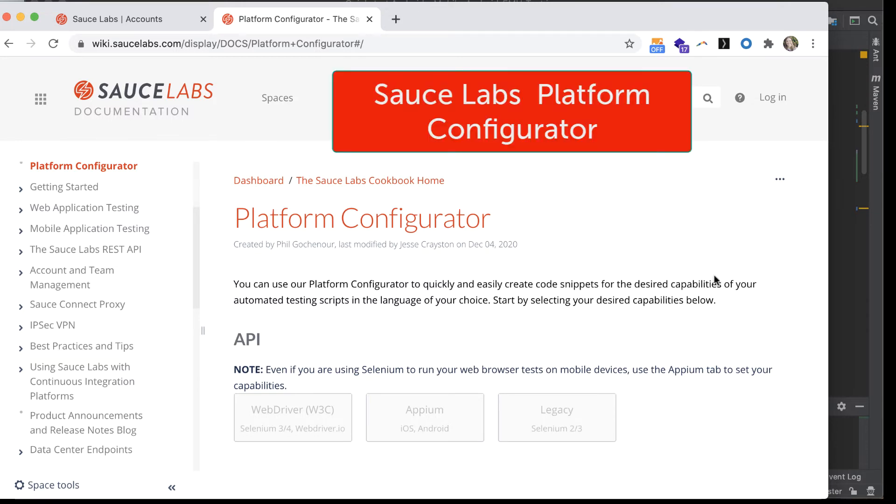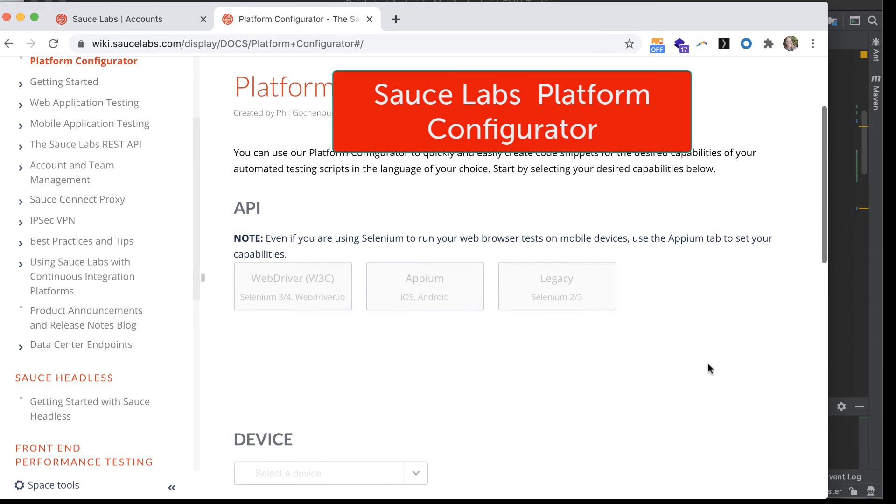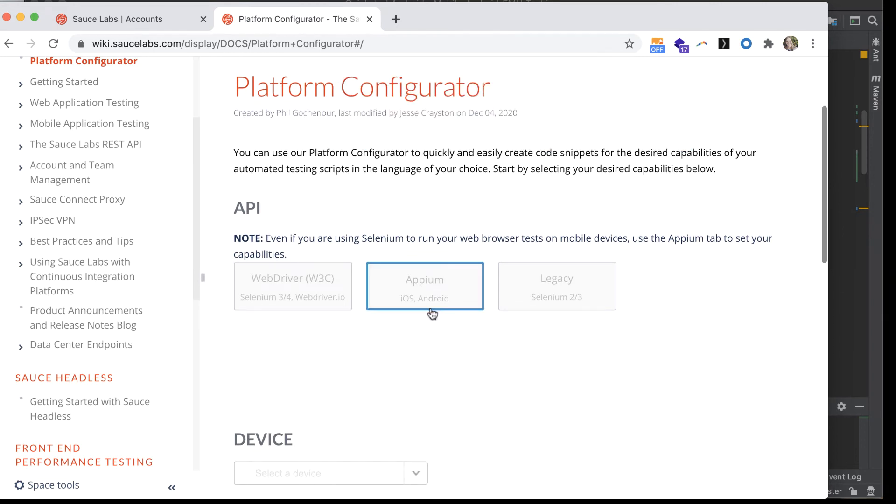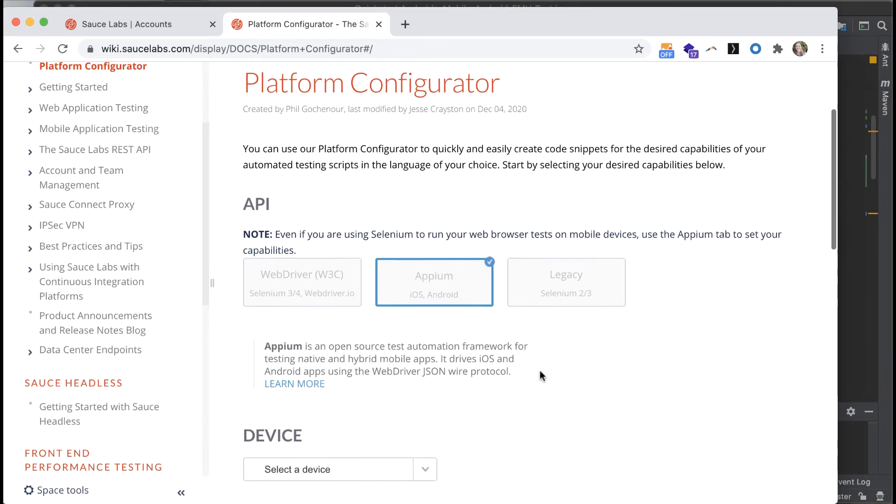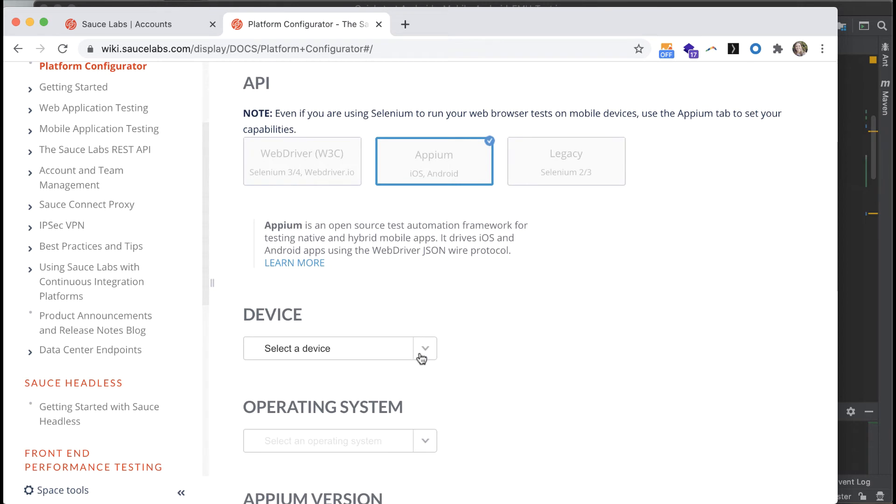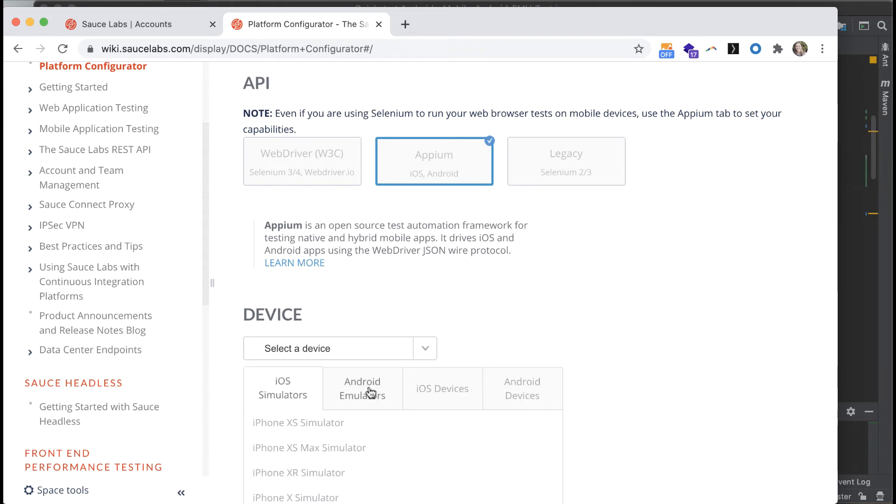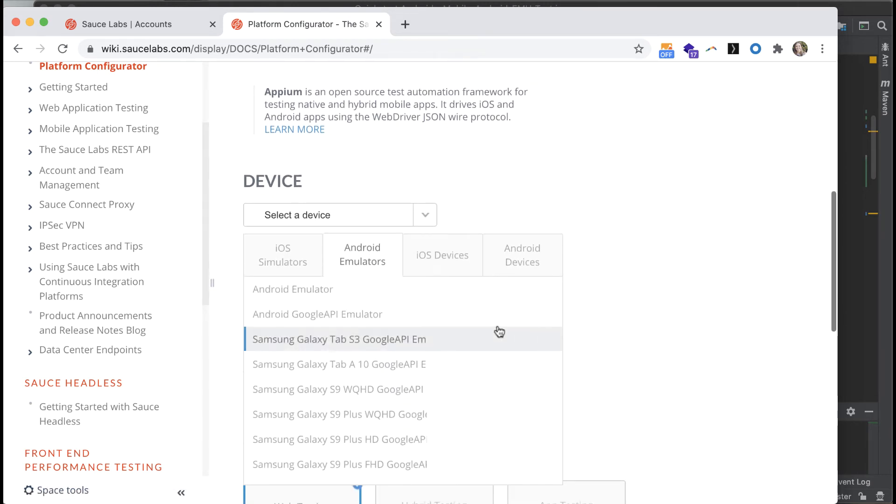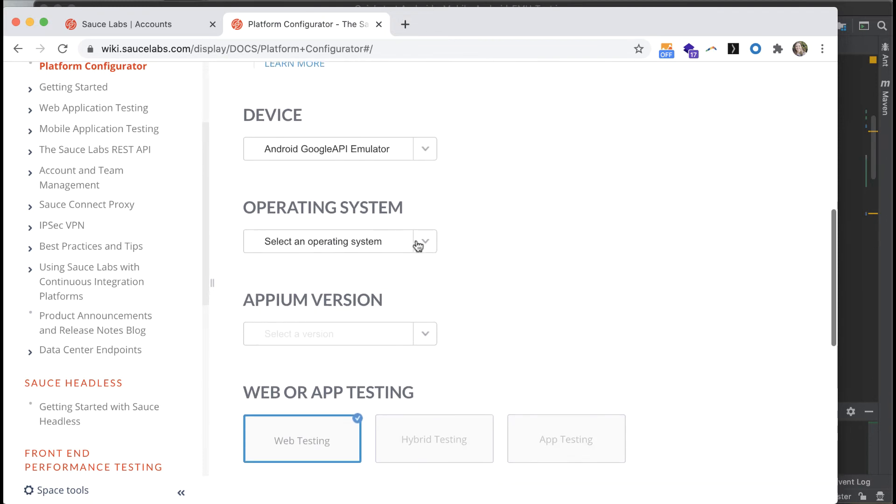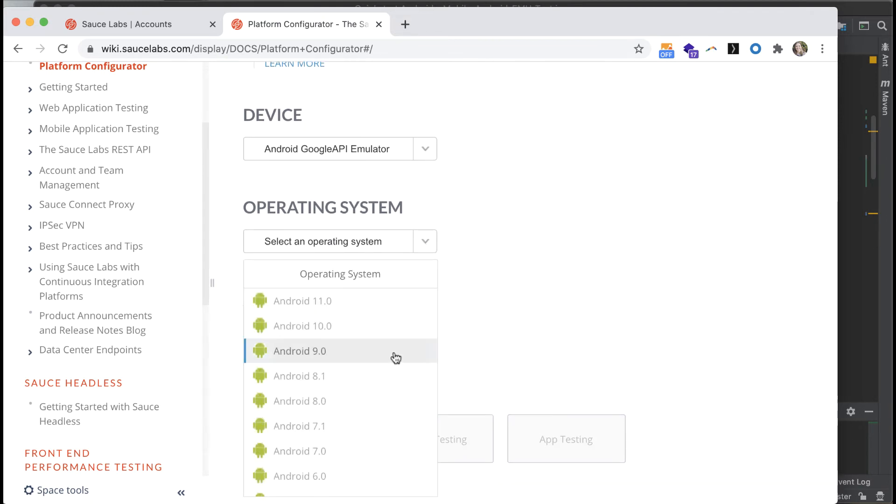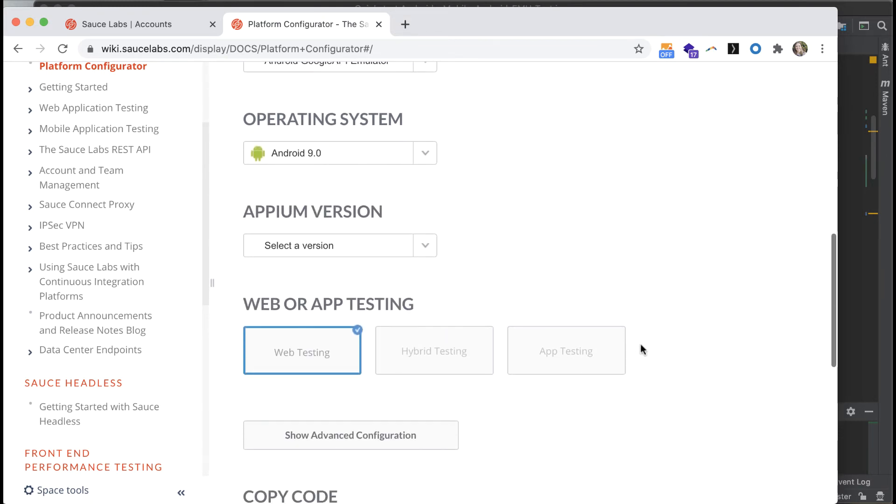Search for Sauce Labs platform configurator in your search engine. The test that we're going to be running is an Appium test, as you know. We'll run it against the Google API emulator, as well as use the most recent Appium version and the Android 9.0 operating system.